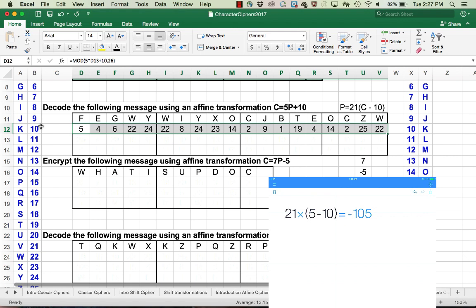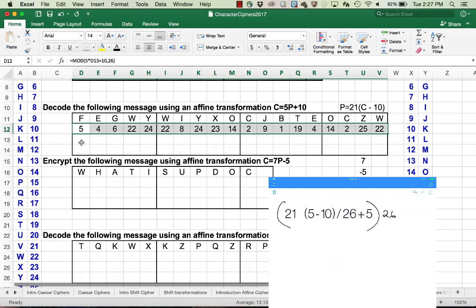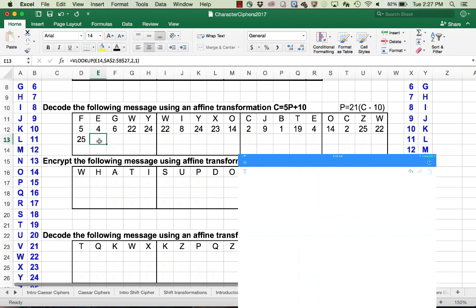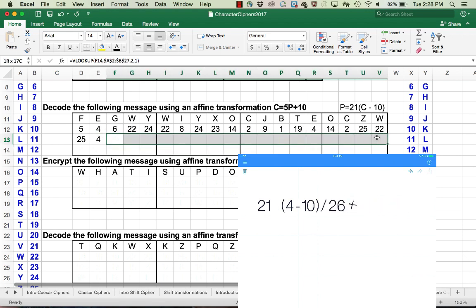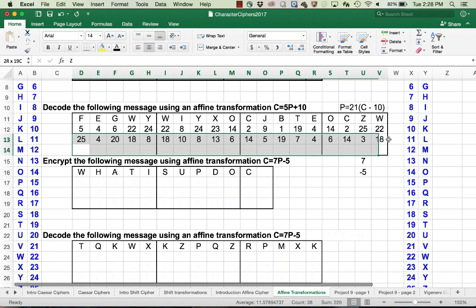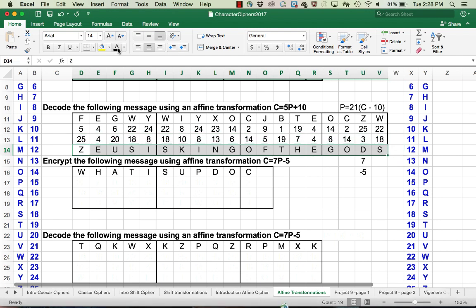On your calculator, do negative 105 divided by 26 and you'll see negative 4.038. Instead of subtracting off the whole number, add a whole number that's one bigger than this value — so here, add 5 — so you've got a decimal between 0 and 1, then multiply back by 26, and you get 25, which is in fact the remainder. Similarly, 4 minus 10 gives negative 6 times 21, or negative 126, and when you reduce that mod 26 you get 4. Going through the rest of the calculations, we find that our message is: Zeus is king of the gods.